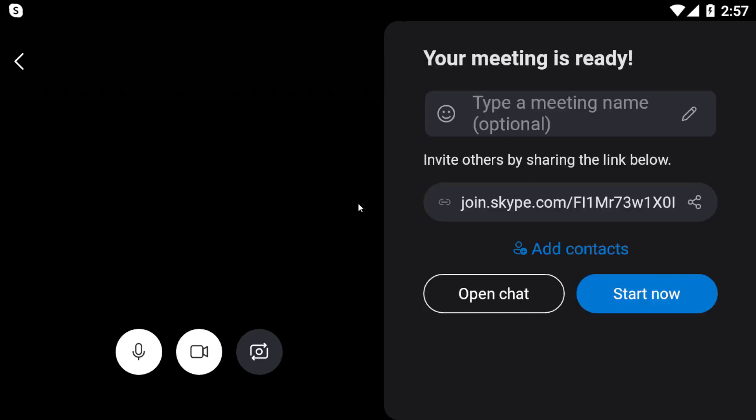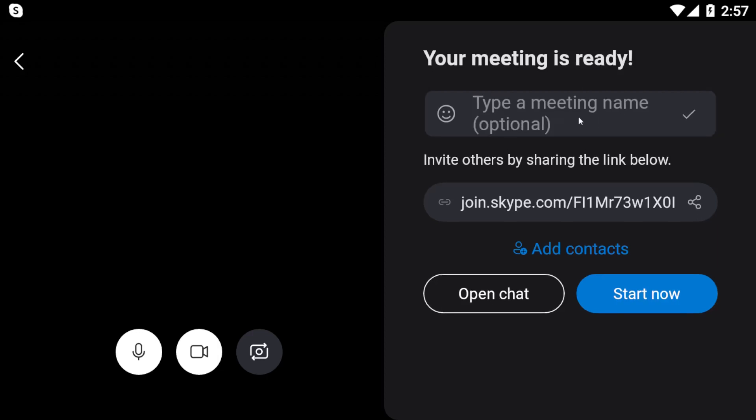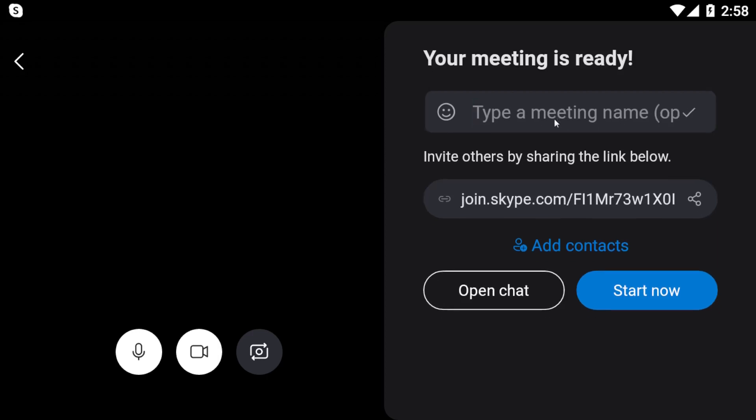Once you're here, you'll need to choose what your meeting is for. We can choose, for example, 'Birthday.'